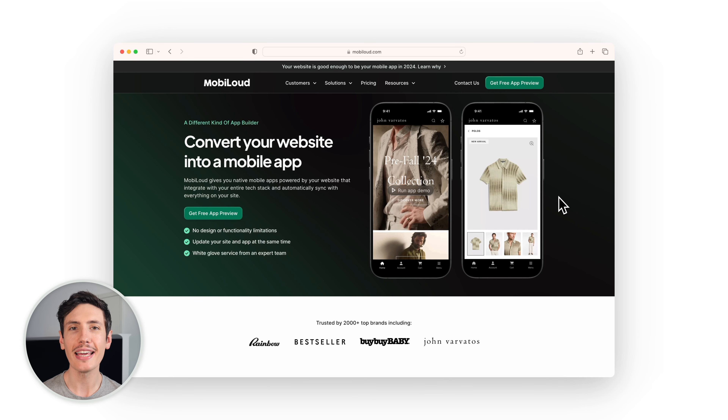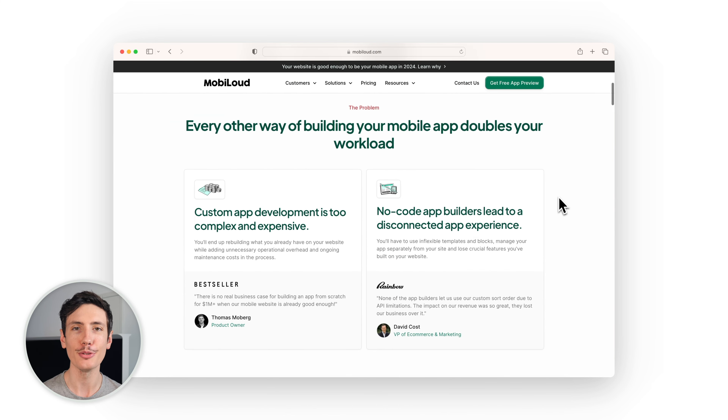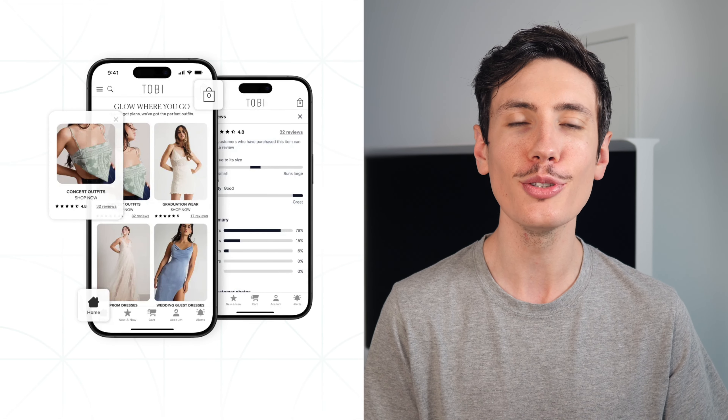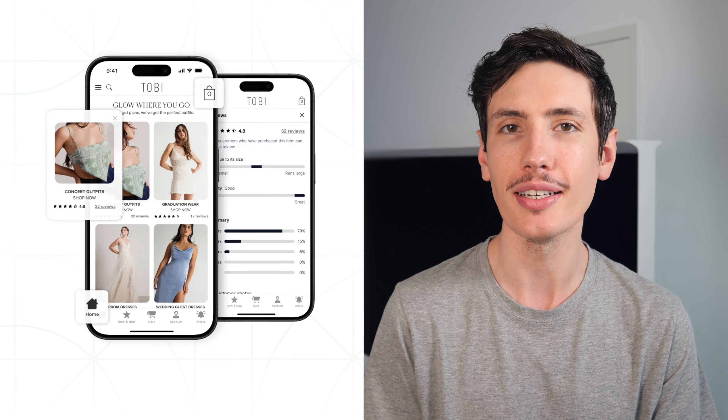MobiLoud is our take on the app wrapper, a platform that turns any website or web app into iOS and Android apps. We built the best wrapper solution on the market and have refined the platform over 10 years in more than 2000 apps. MobiLoud doesn't just take your web app and put it in a native box — it adds the native features that you need to get the most important business benefits while also giving your users a great app experience.